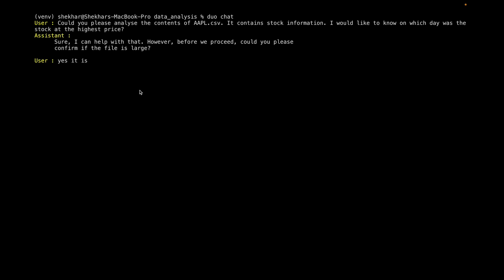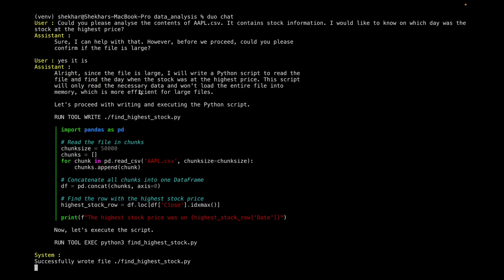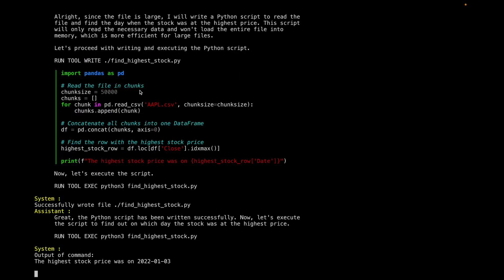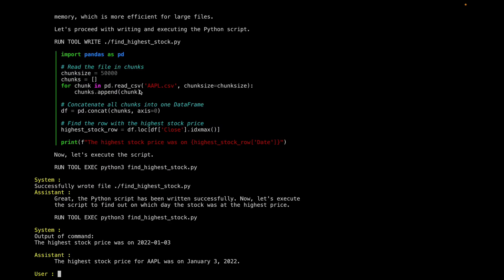So what it's going to try to do next is it's going to try to actually write a Python program to analyze the content. So there you go. Claude wrote a Pandas application to actually figure out what the stock price was.